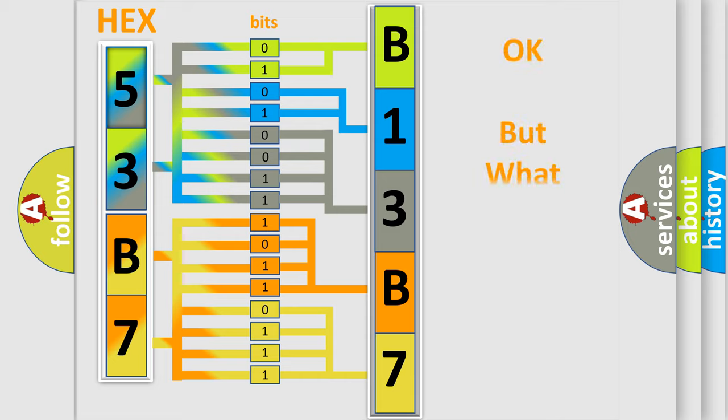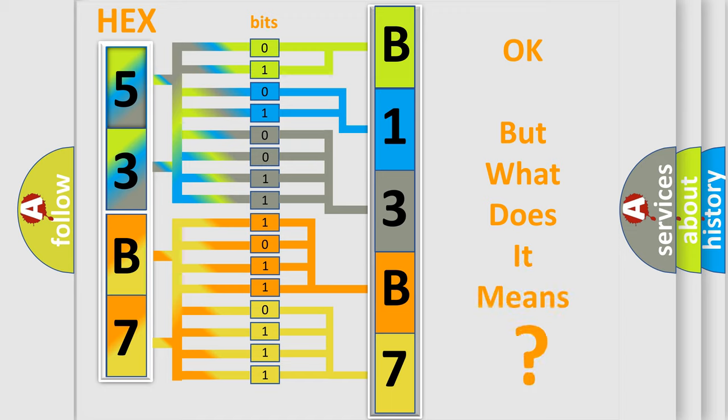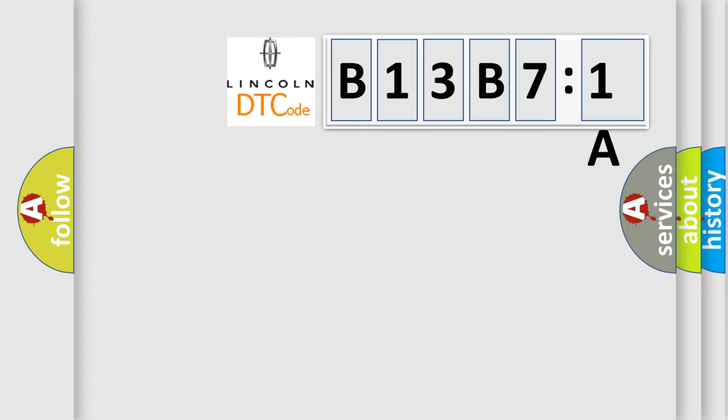The number itself does not make sense to us if we cannot assign information about it to what it actually expresses. So, what does the diagnostic trouble code B13B71A interpret specifically?